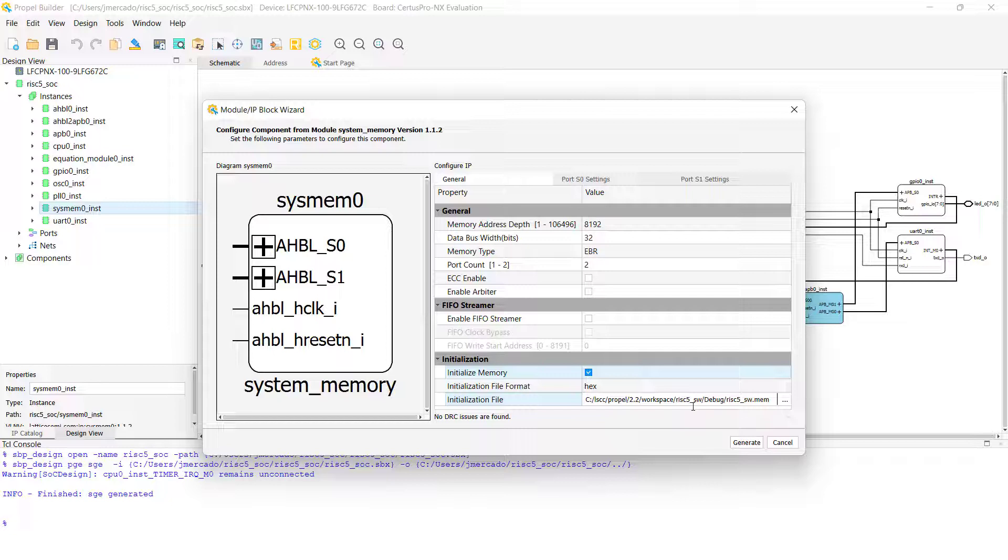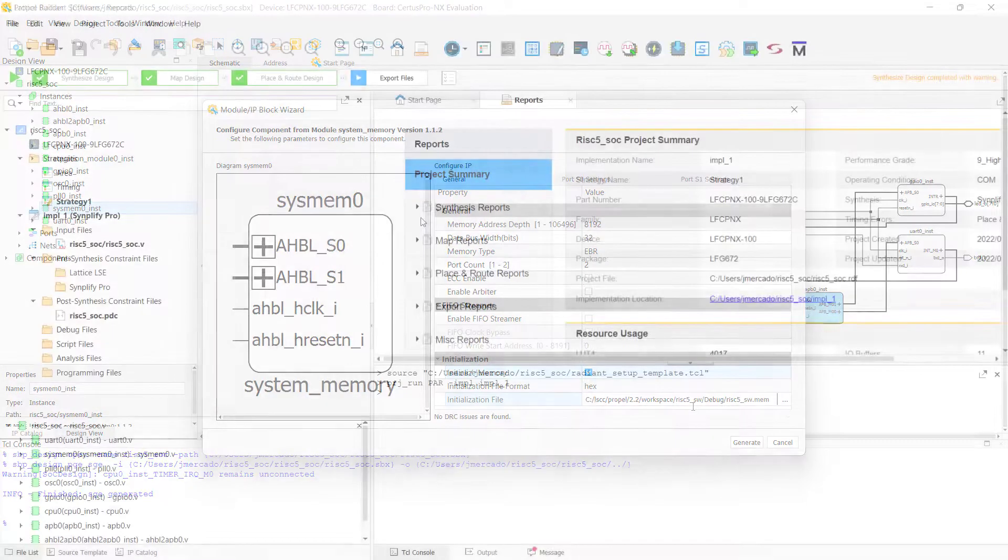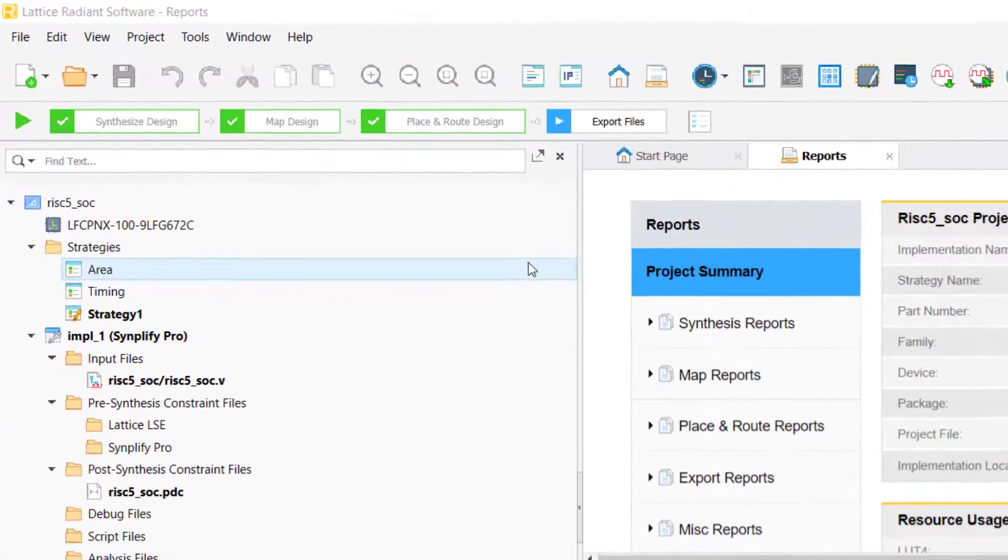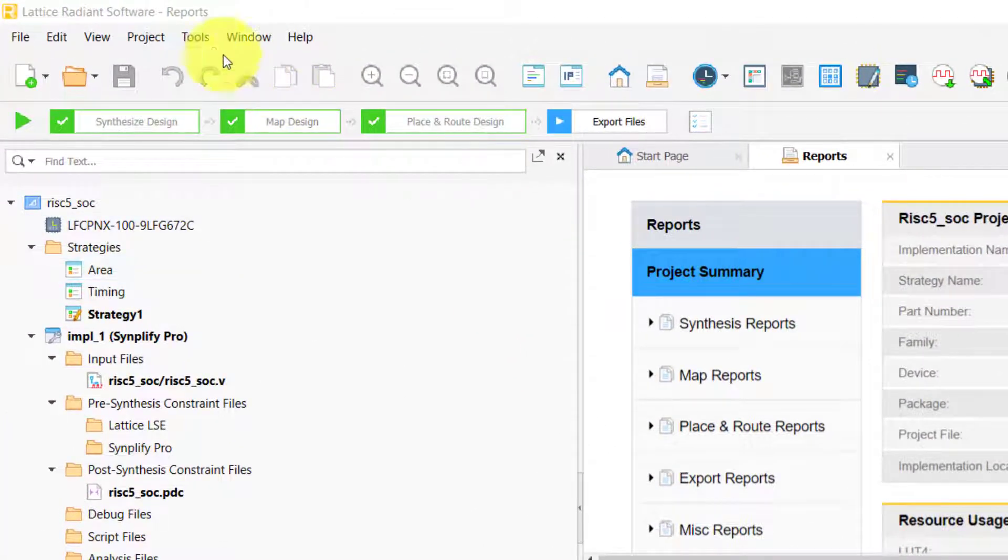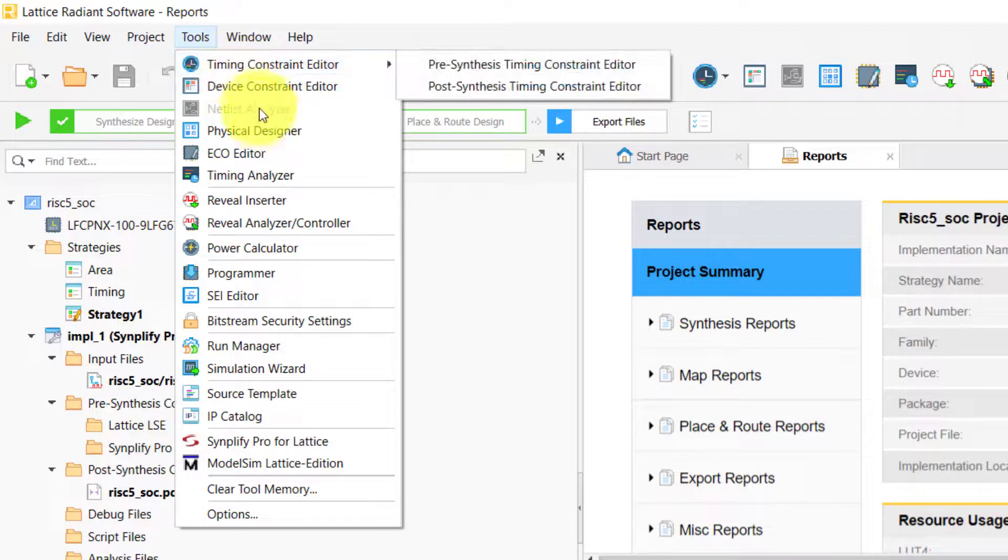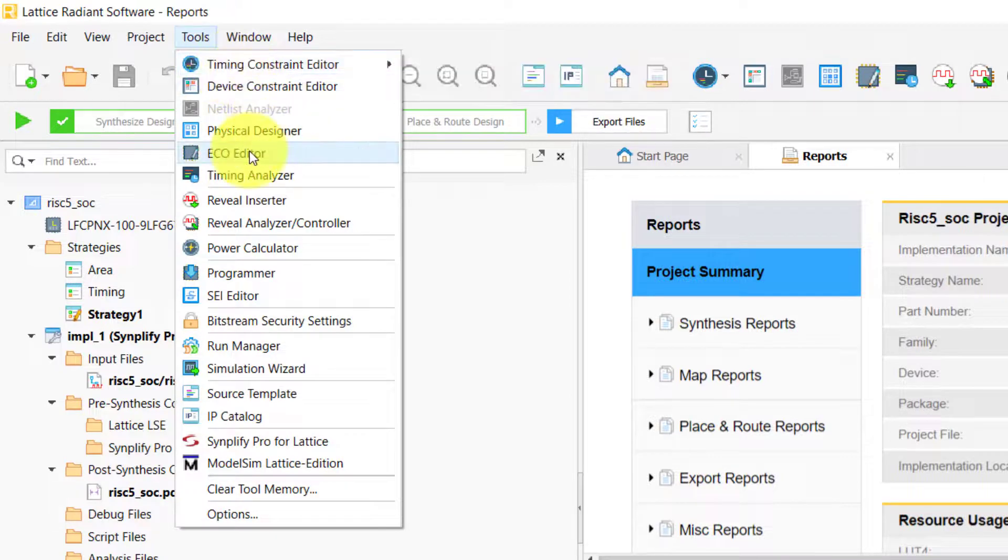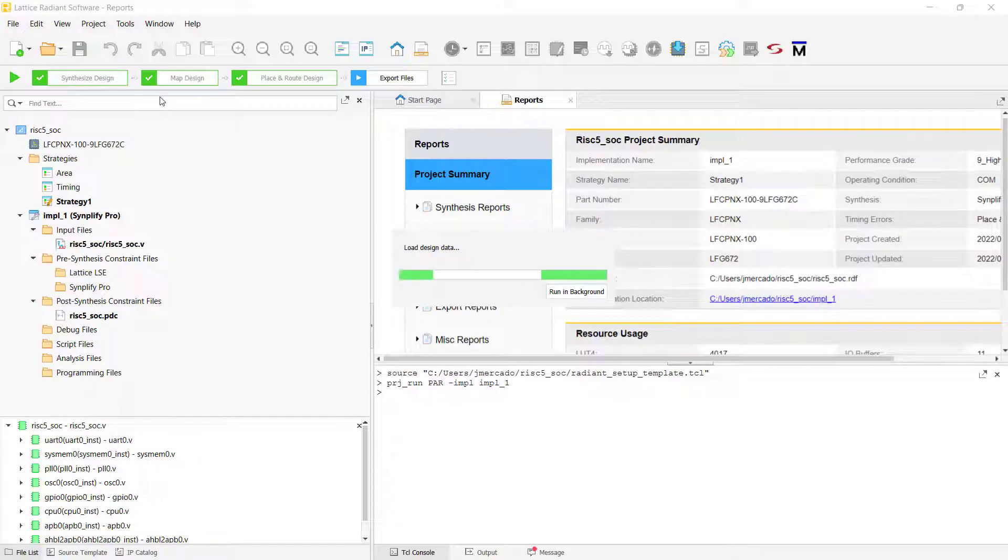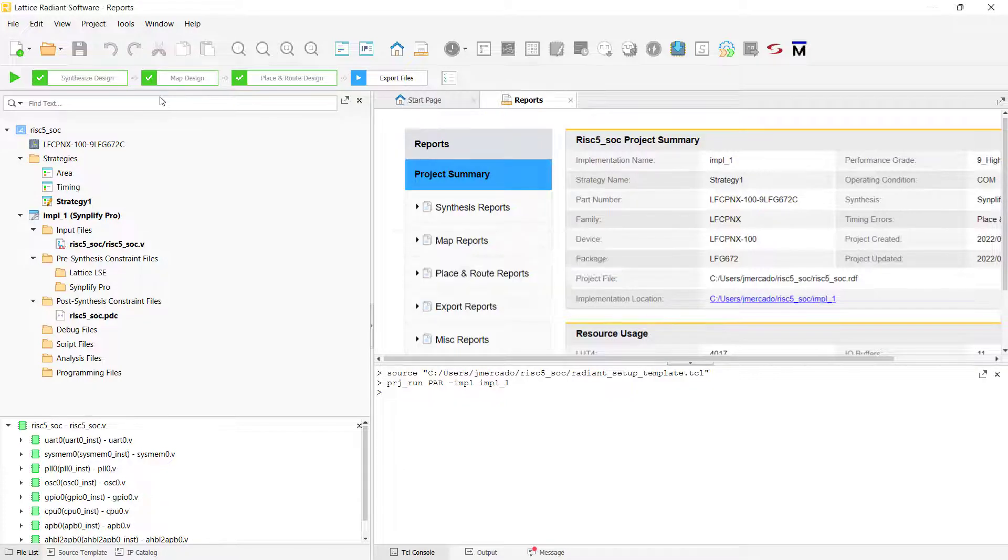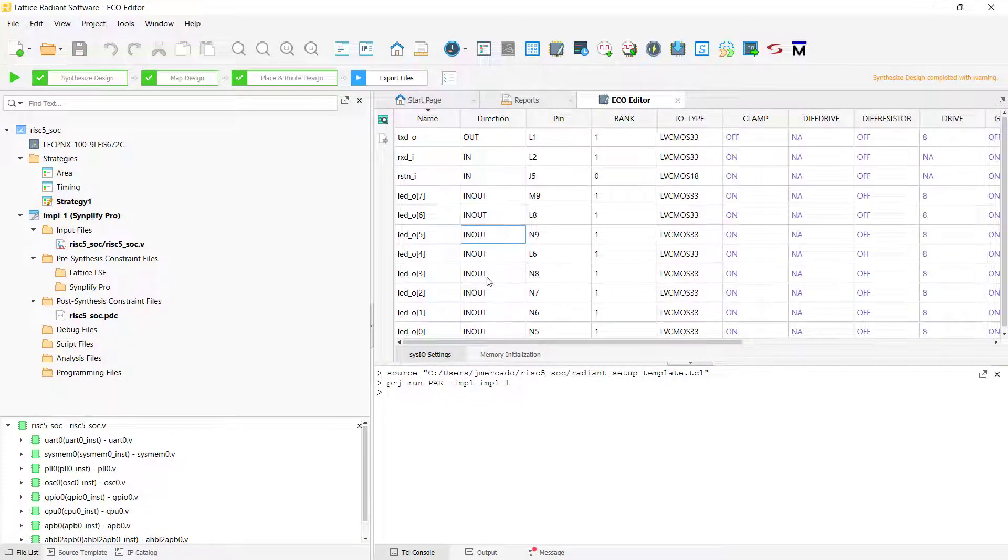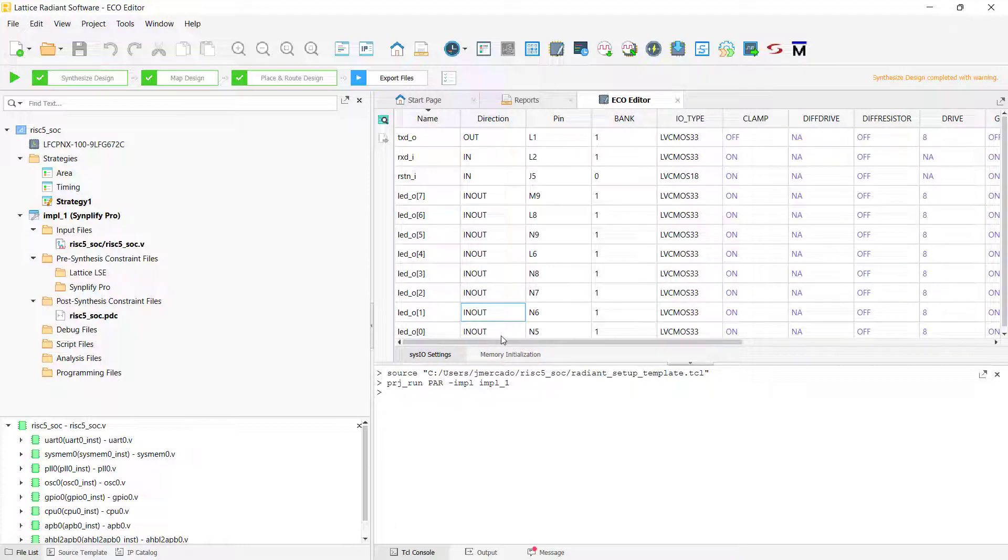Aside from initializing your project's memory in PropelBuilder, another way that you can initialize your memory is using Radiant or Diamond's ECO Editor tool. The main appeal of ECO Editor is that it allows you to make changes to your project post-place-and-route without having to rerun through the entire project development flow again, beginning with synthesis, then map, and finally place-and-route again.